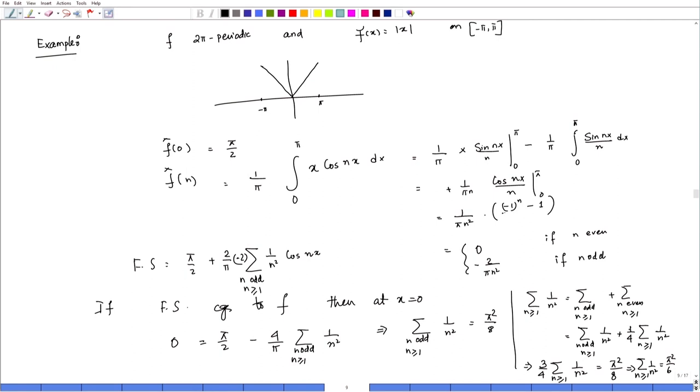So if we prove the Fourier series converges to f at every point, we get Σ 1/n² = π²/6 — not bad at all! Now let us ask about convergence more carefully. There will be more examples in the assignment, so please try to work through them.